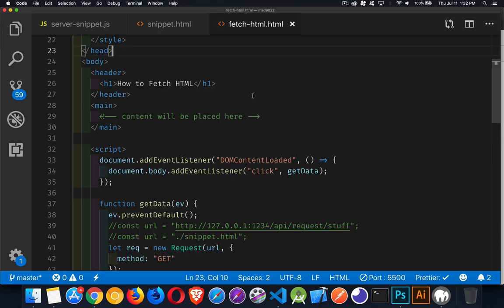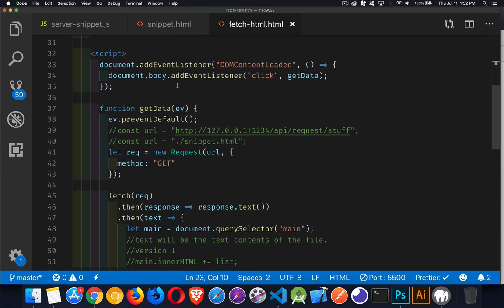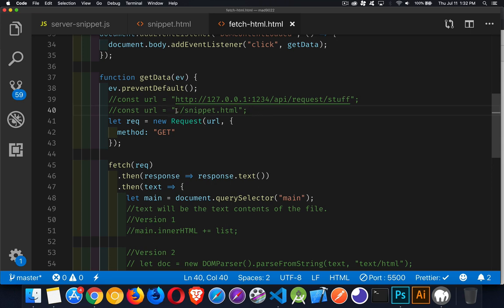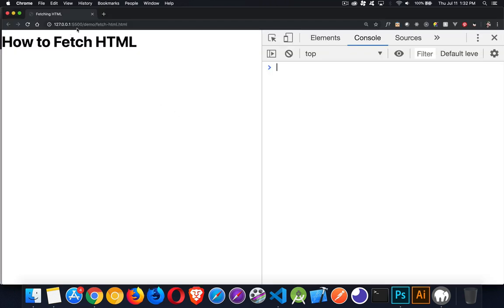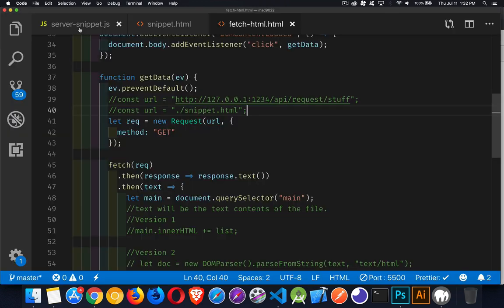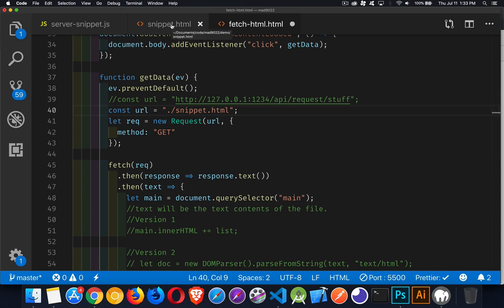I'm going to show you three different ways to load fetched HTML into the page. In my script, I've got DOMContentLoaded set up, and once everything's ready I'm adding a click listener to the body element. When clicked, it calls my function to get the data. These are the two different URLs I'll use — one is on the same server on port 5500, which is the live preview port from VS Code, and the other fetches a plain HTML file from the same directory.